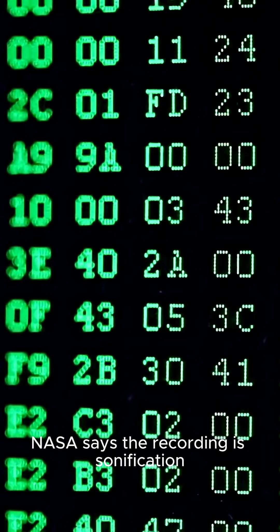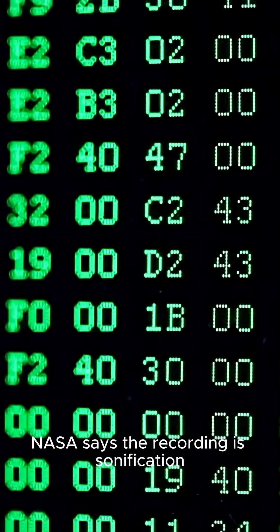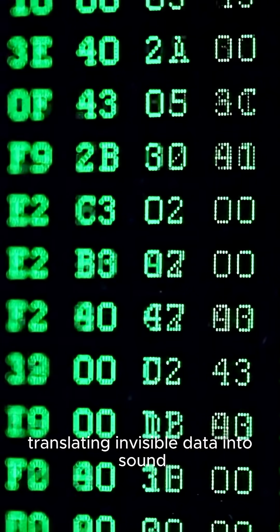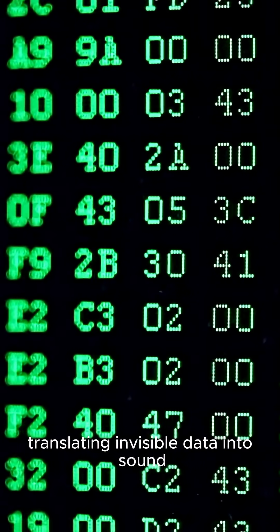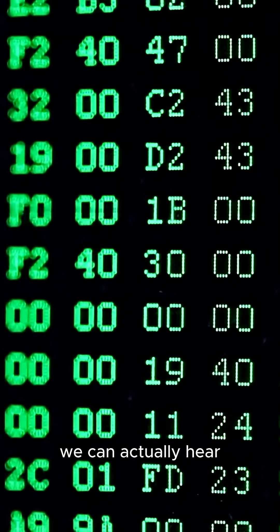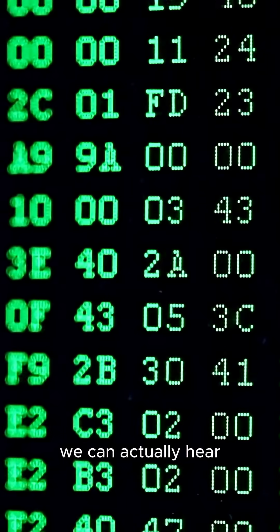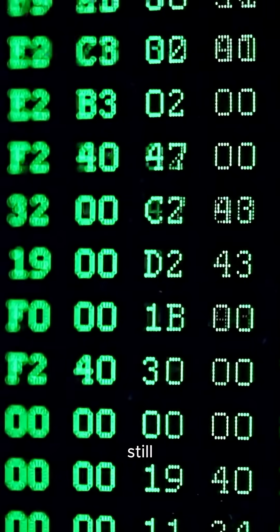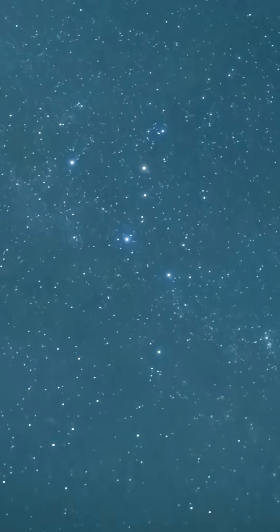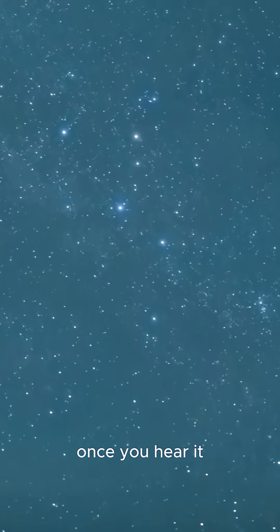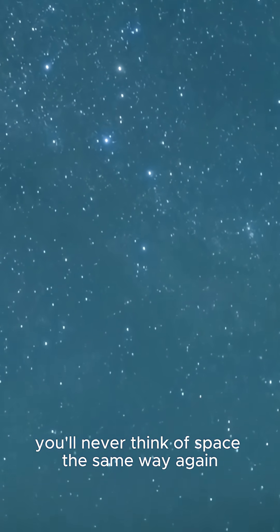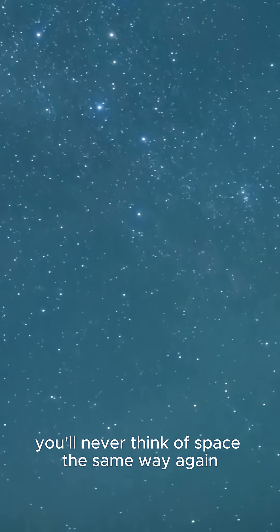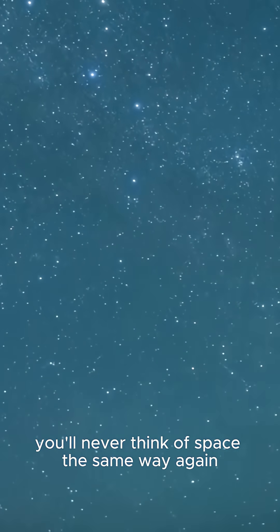NASA says the recording is sonification, translating invisible data into sound we can actually hear. Still, once you hear it, you'll never think of space the same way again.